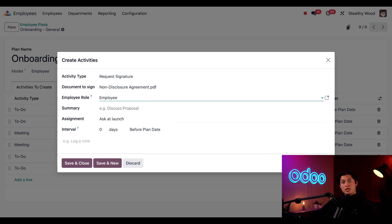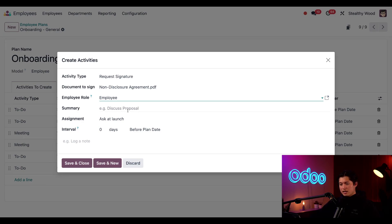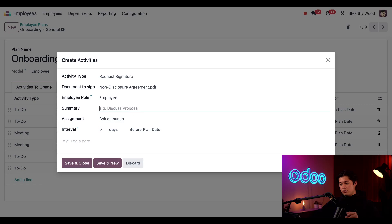Just note that in signing a document in Odoo, you need to have the sign app installed. Check out our tutorial on Odoo sign in the description below. Now, in the summary field directly below, we can enter a short description. We could do sign NDA.